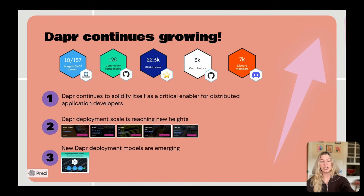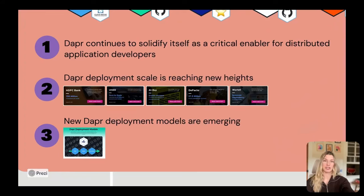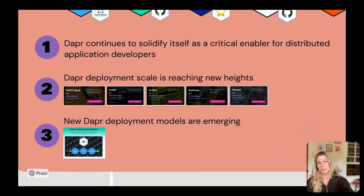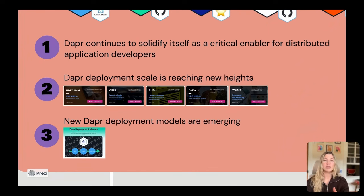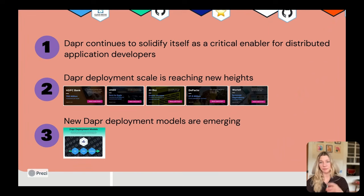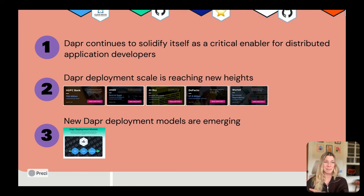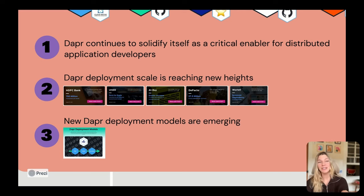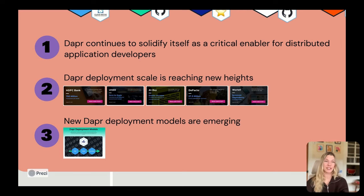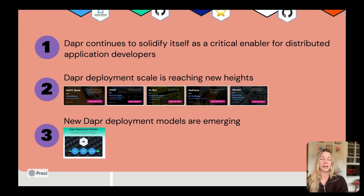In addition to the Dapr value proposition continuing to strengthen and the user base growing, existing users are also using Dapr for more intensive workloads. For example, if we take a look at some of the CNCF case studies, we can see that HDFC Bank has over 750 million transactions that they're executing monthly, and that system is dependent on Dapr.